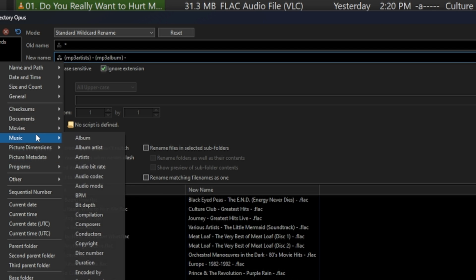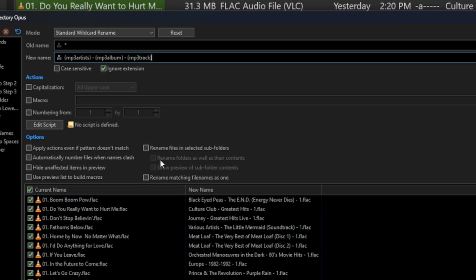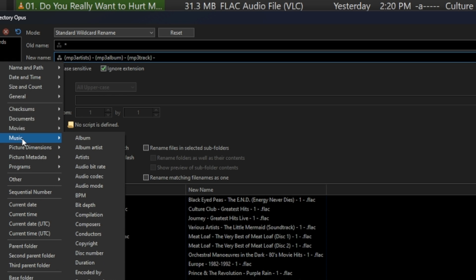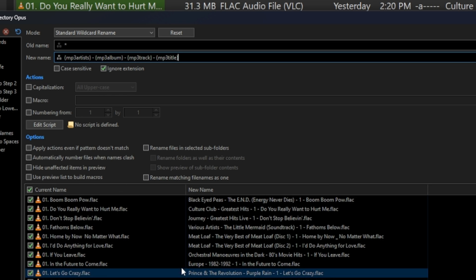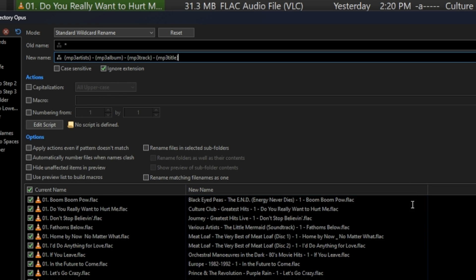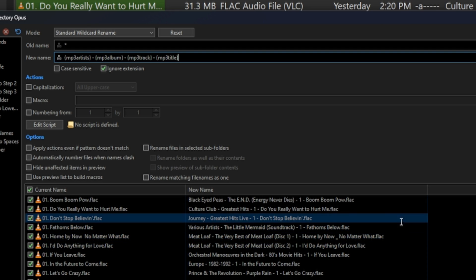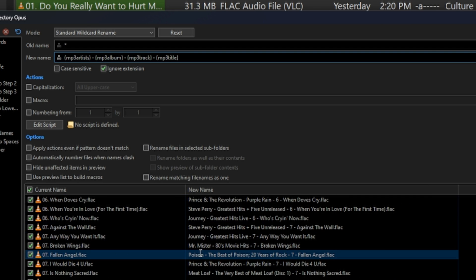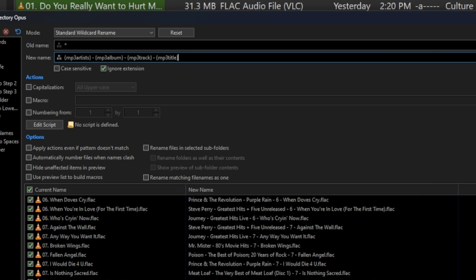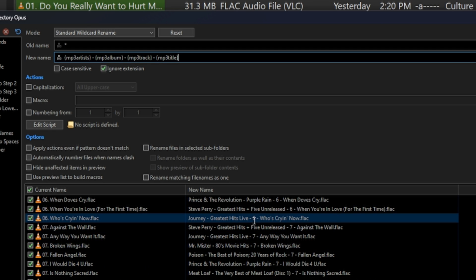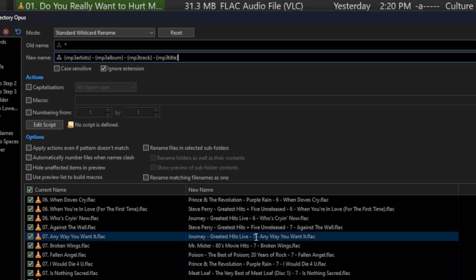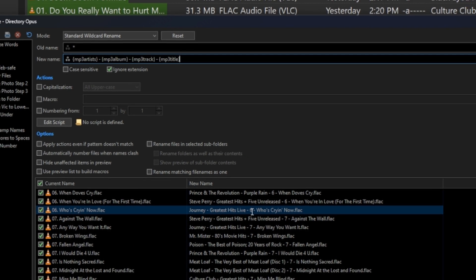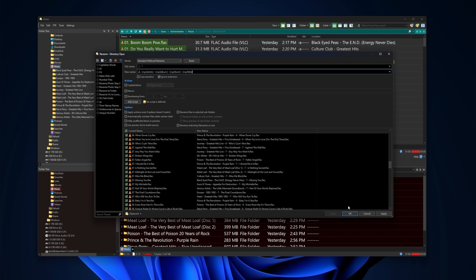And then I want the track number. I know this probably offends somebody out there. Track number, and then I want the title, obviously. Okay, that looks pretty good. So we got, we scroll down here, Europe, the album name, the track number, and the song. Now it'd be nice if I could actually pad those numbers. You'll see why in a minute. Let's just go ahead and apply this.